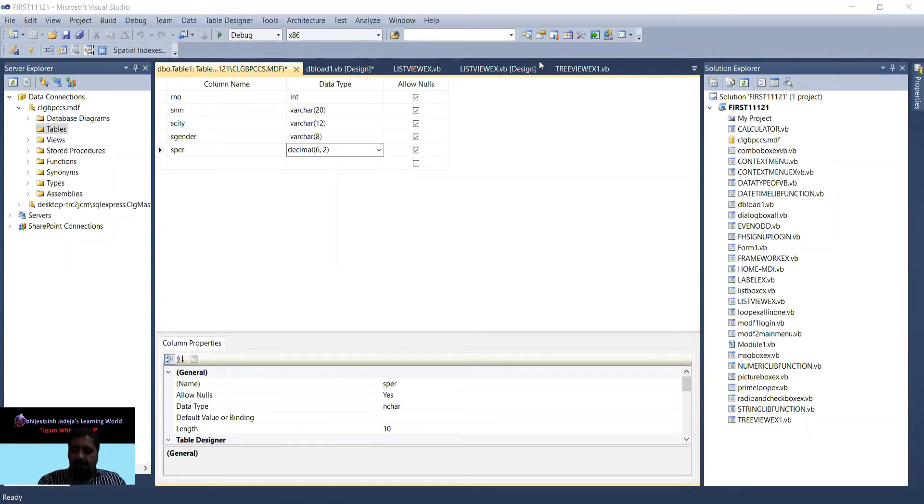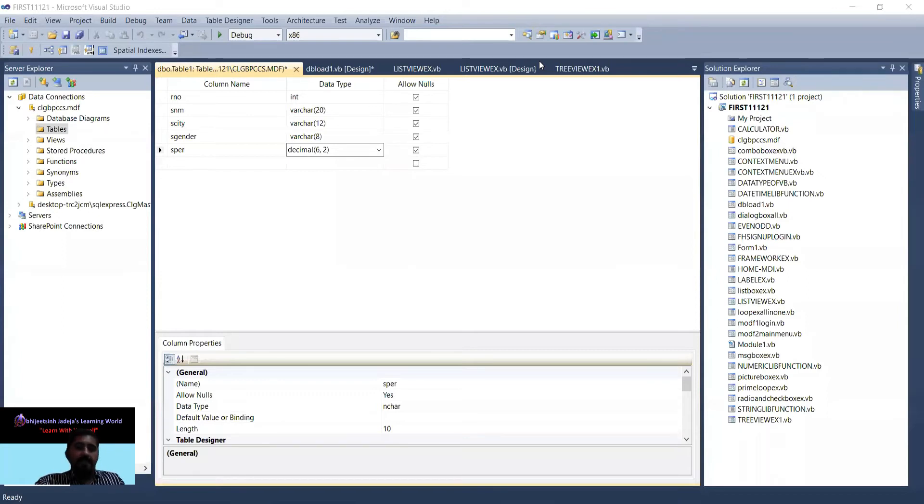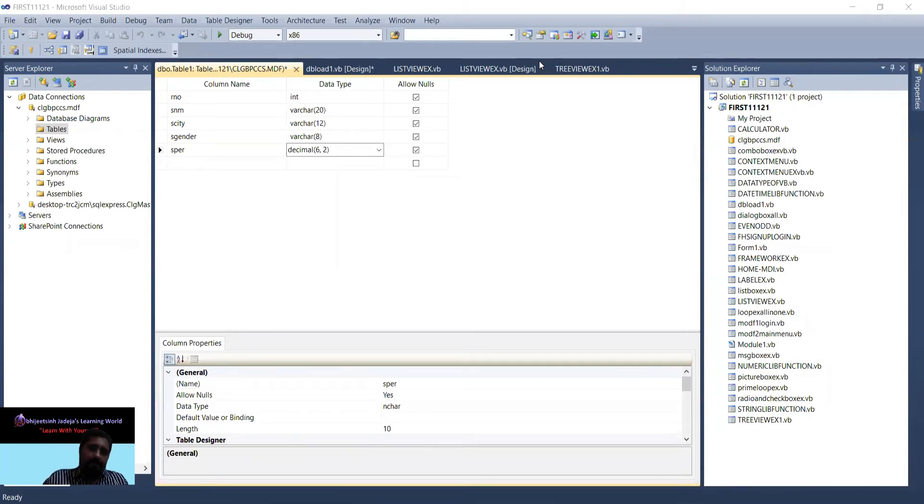We are taking various types of data. Integer means only integer - that can be 23, 24, 25. Varchar means alphabets. Name is alphabets, gender male or female is alphabets, and percentage is a decimal data type.